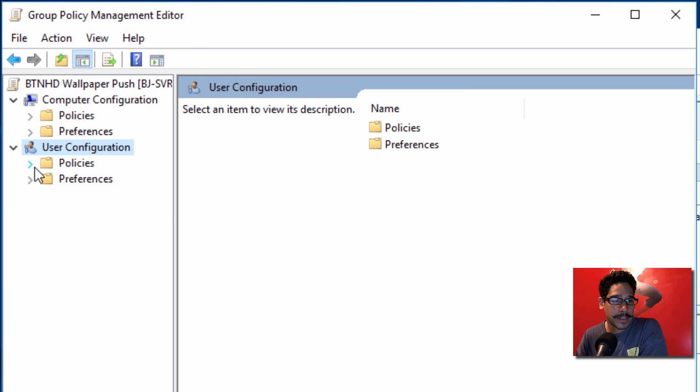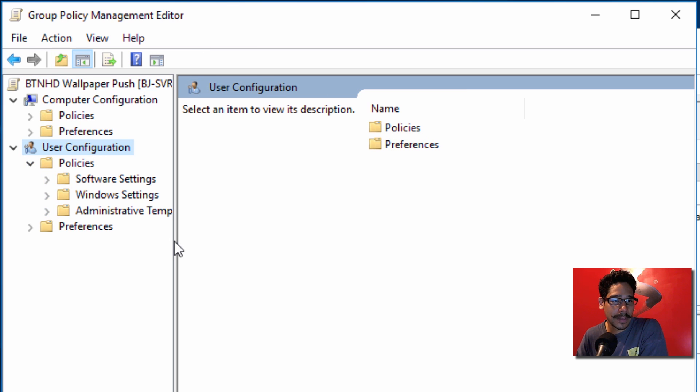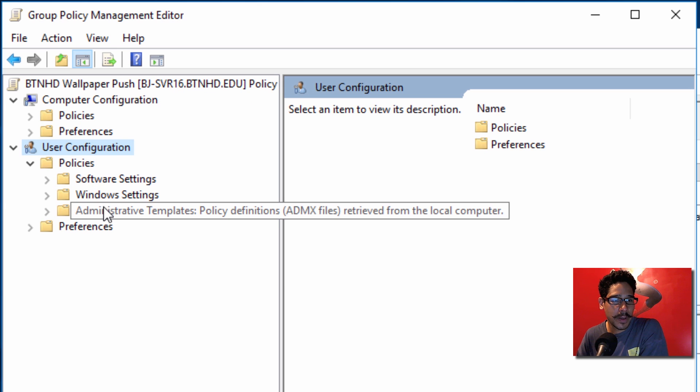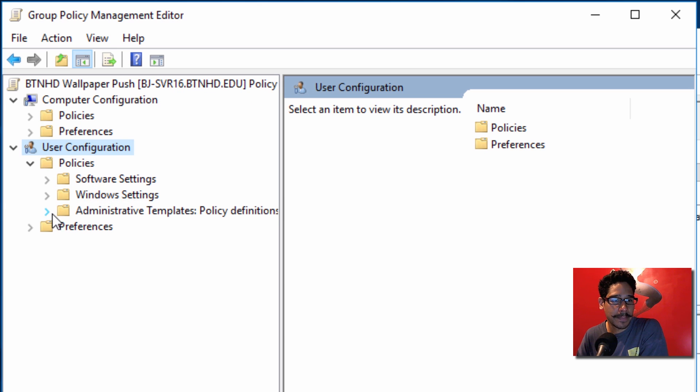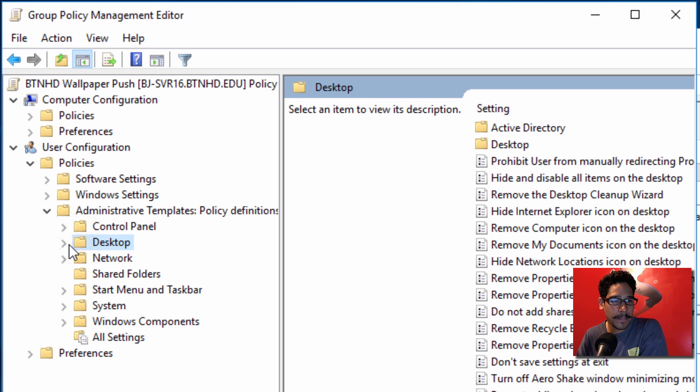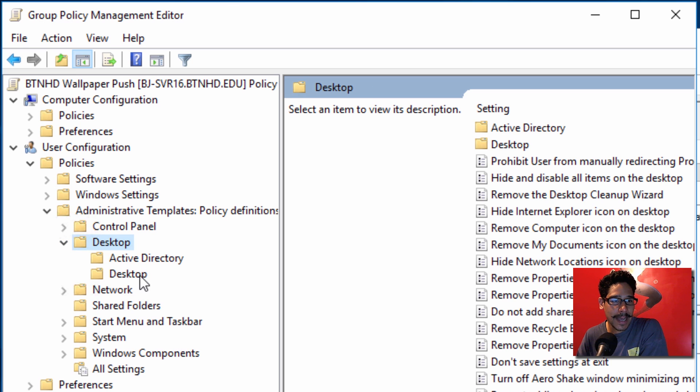We need to go inside Policies, and within Policies, let me expand this a little bit, we need to get into the Administrative Templates, Desktop, expand Desktop.